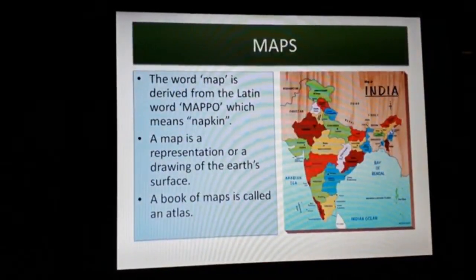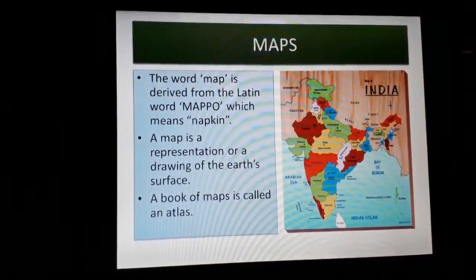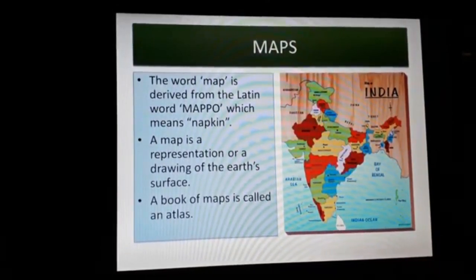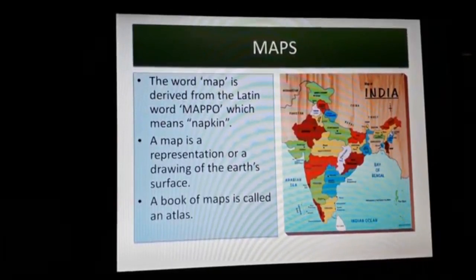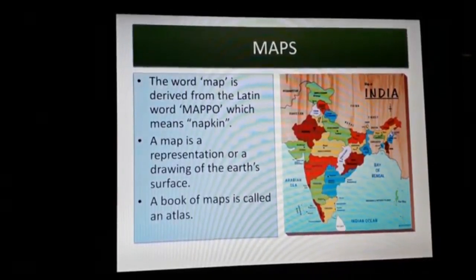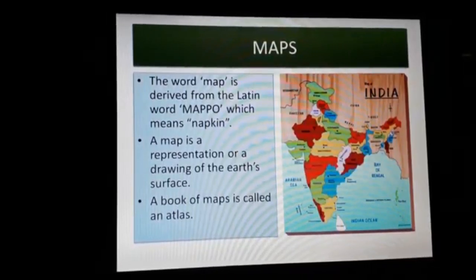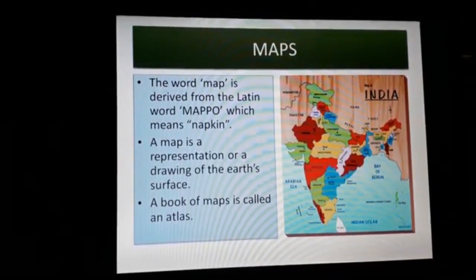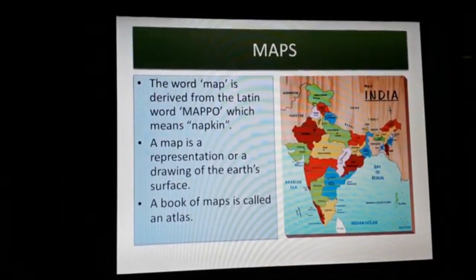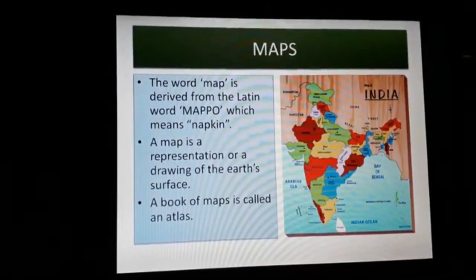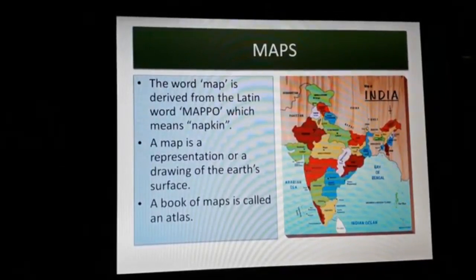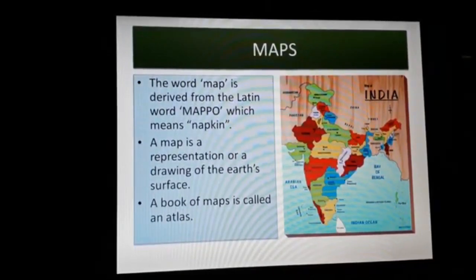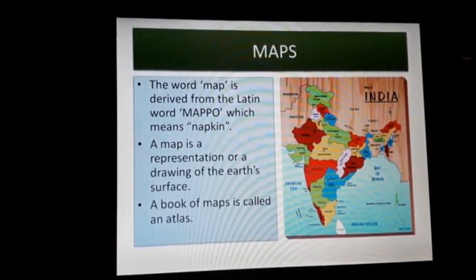First, we learn about maps. The earliest maps were made by the Babylonians in about 600 BC. The first map was created by Anaximander, a great philosopher in the 6th century BC. The word map is derived from the Latin word 'mappa', which means napkin, cloth, and sheet.